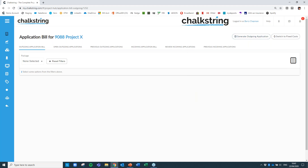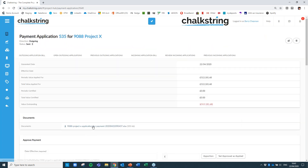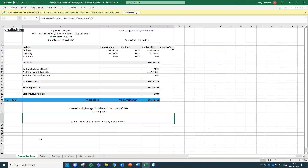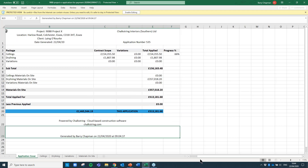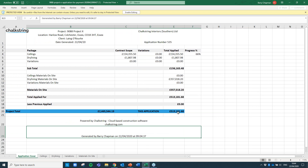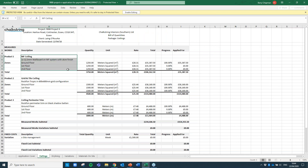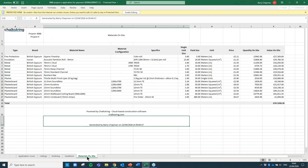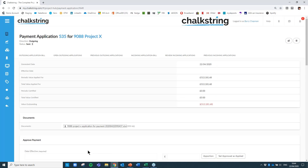The application it produces is a detailed Excel file to send to your client. You've got a summary showing the key metrics of your application. If you're a developer not doing applications to your client, this is about demonstrating to the bank the value you've generated to release further capital. Going into each application, you can see line by line the products, zones, quantities, rates, progress, and applied values — including materials on site. It's doing all of that for you automatically.